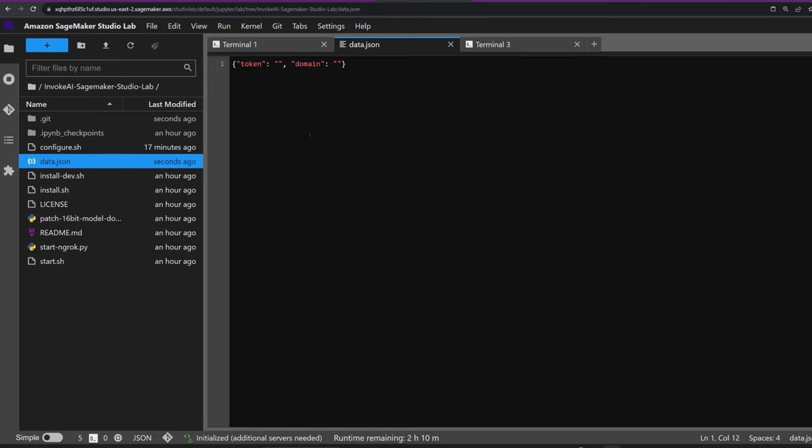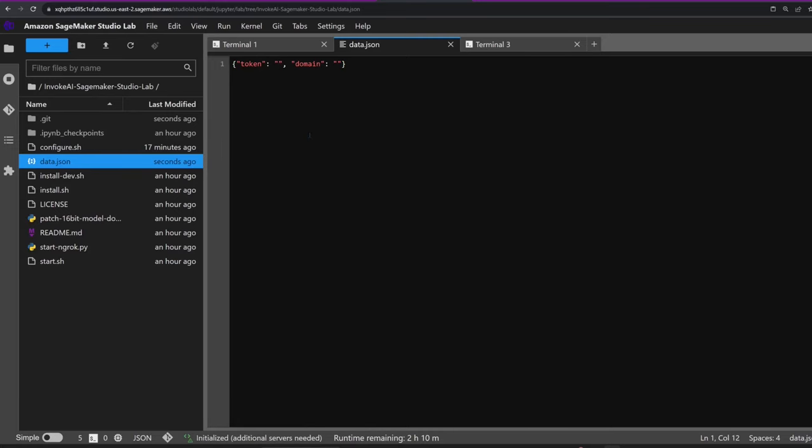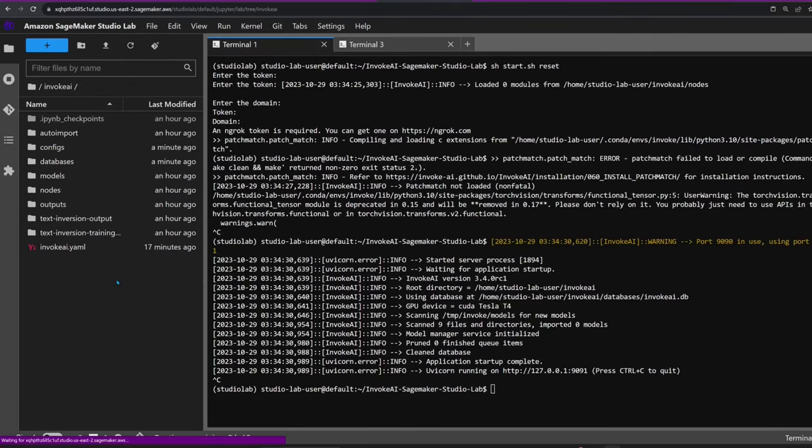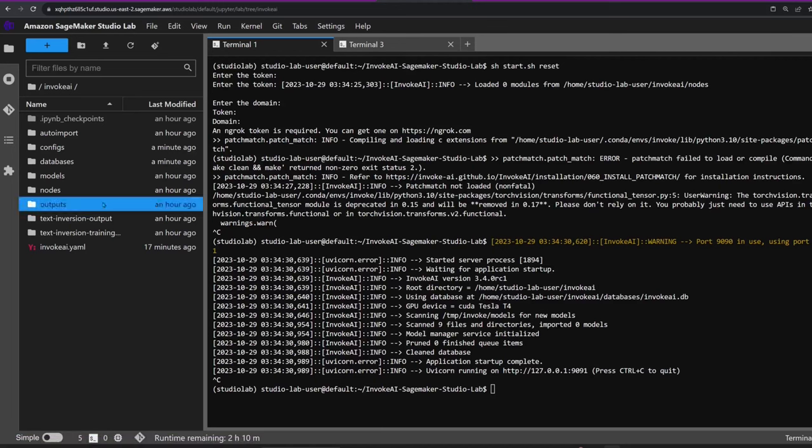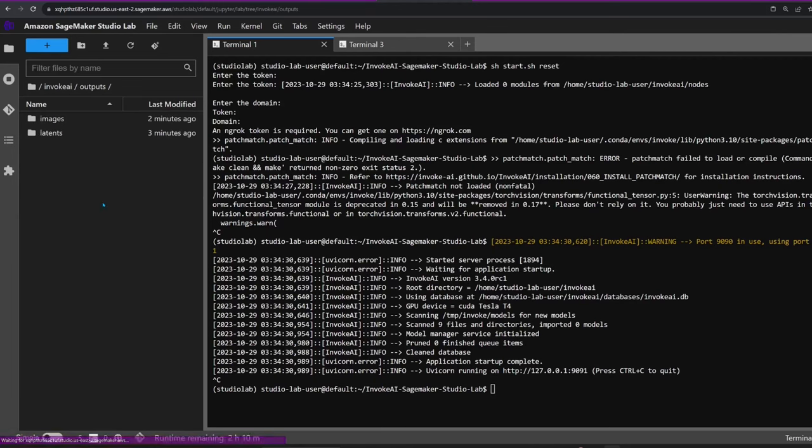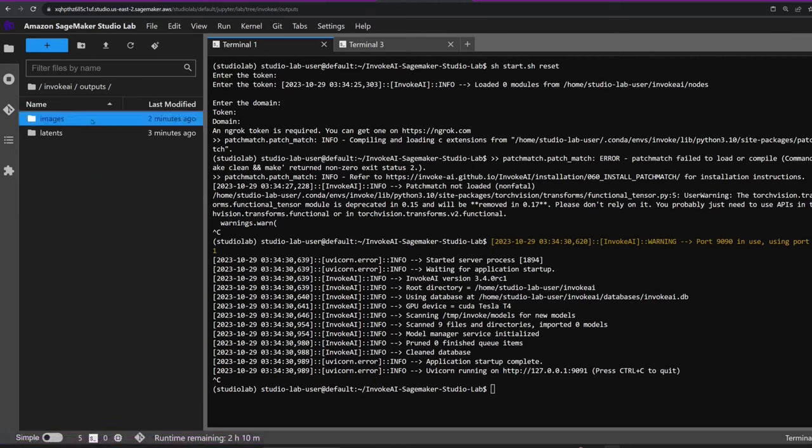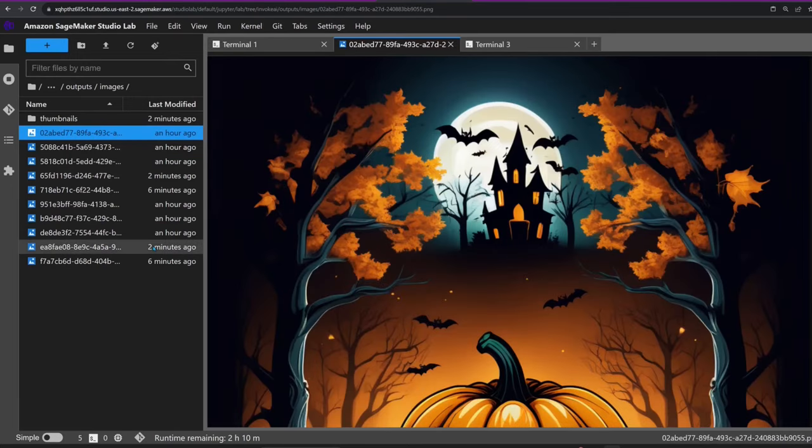If you'd like to view the images after stopping the app, go to your home folder, then invoke_ai/outputs/images. From here it's easy to view and download them.